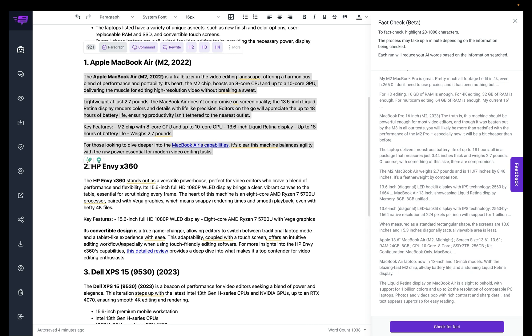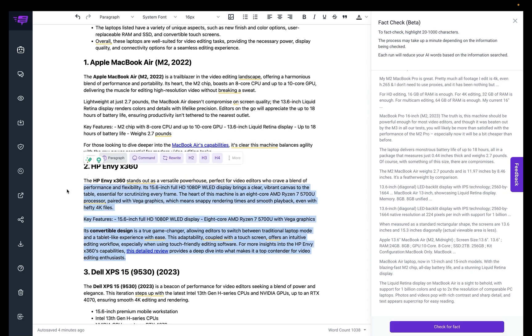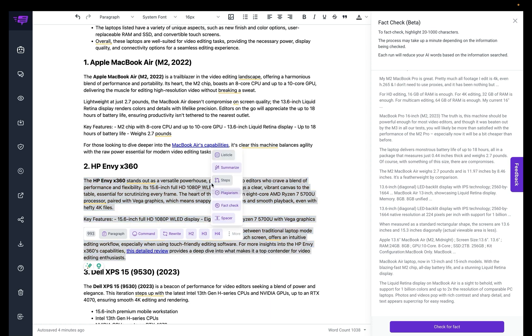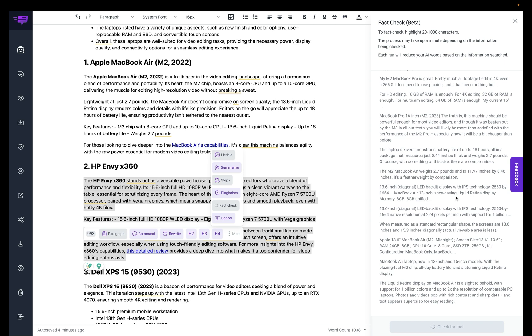All right, so I'm going to try the HP Envy x360. I'm going to highlight here, and this time I'll just use the fact check button here. And again, this can take anywhere up to two minutes or so. Again, it depends on the content that you're checking.